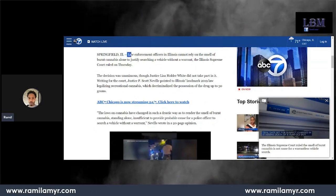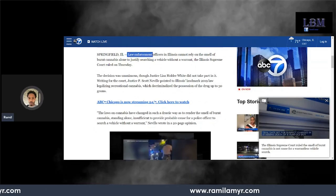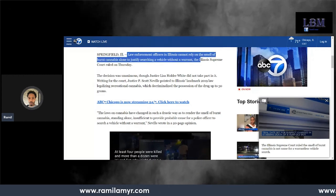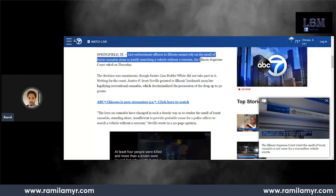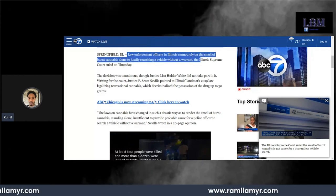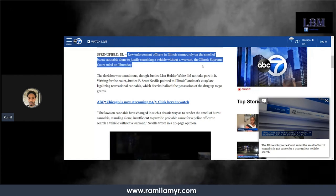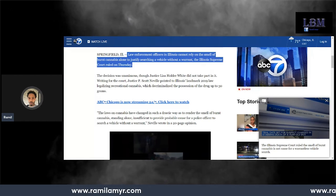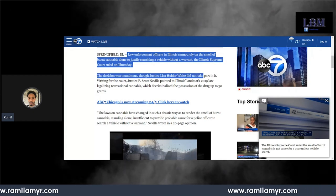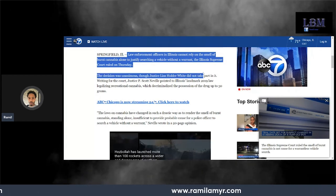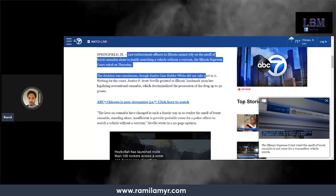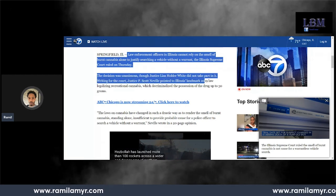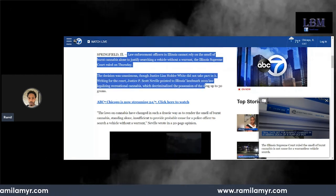Springfield, Illinois. Law enforcement officers in Illinois cannot rely on the smell of burnt cannabis alone to justify searching a vehicle without a warrant. The Supreme Court ruled on Thursday. The decision was unanimous. Justice P. Scott Neville wrote for the court.